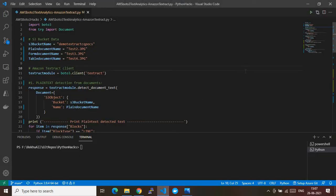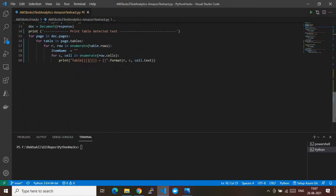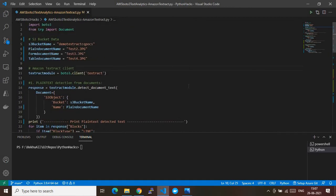Now let's go to the code. As you can see in my screen, this is my Visual Studio Code where I have written my Python code. I'm doing three tasks. One: you have a JPEG file or any kind of read-only image file that you cannot edit. How can you dynamically extract the information present in that file and make it usable?